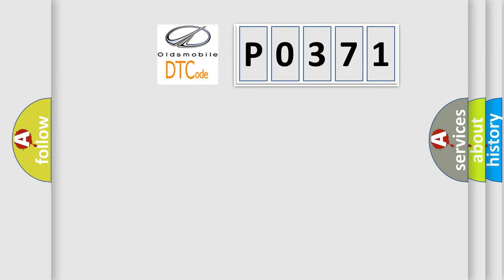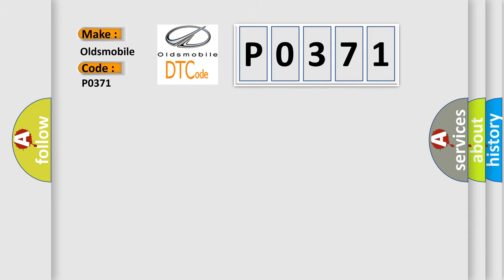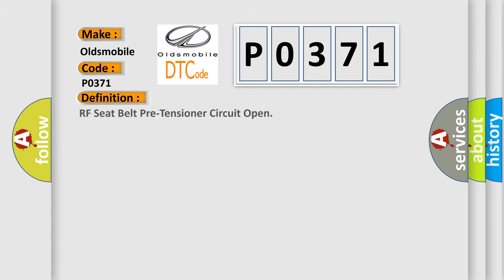So, what does the diagnostic trouble code P0371 interpret specifically for Oldsmobile car manufacturers? The basic definition is RF seat belt pre-tensioner circuit open.